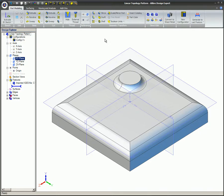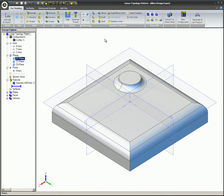We will not go into great depth on the features in the dialog because they are nearly identical to the feature pattern dialog you were introduced to in the feature pattern example. To create a linear topology pattern, from the Part Modeling ribbon select Linear Topology Pattern in the Geometry Transform box.